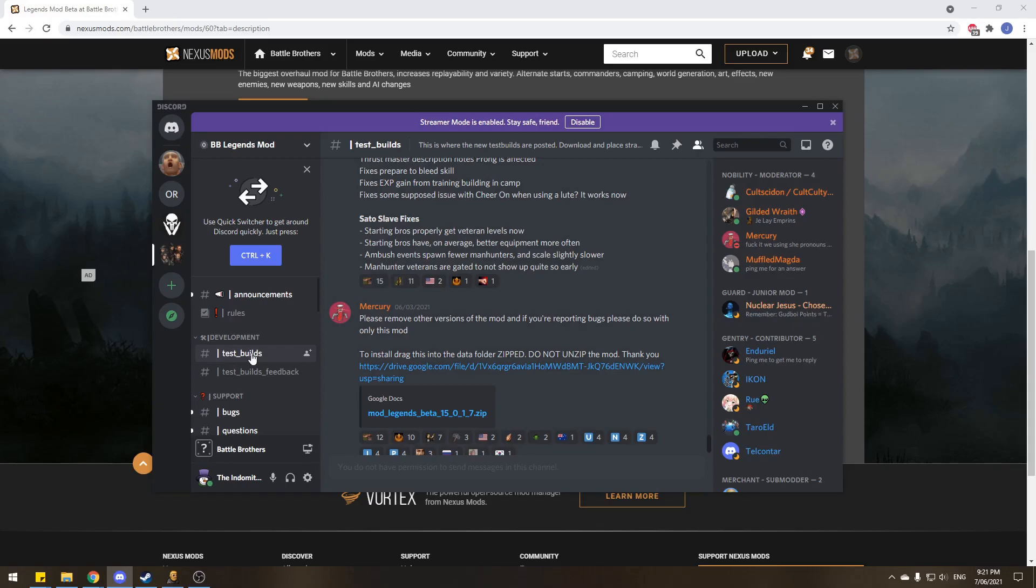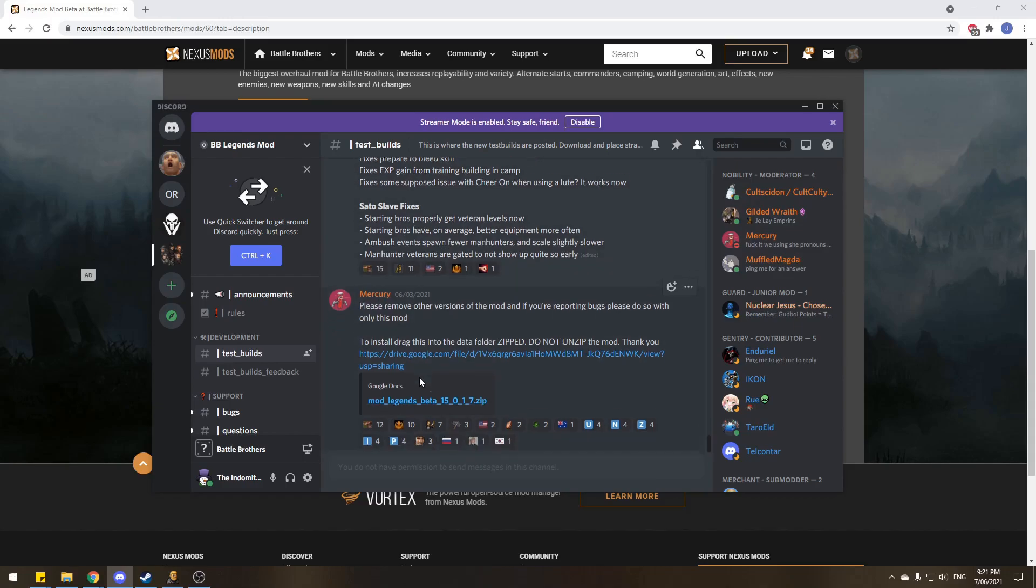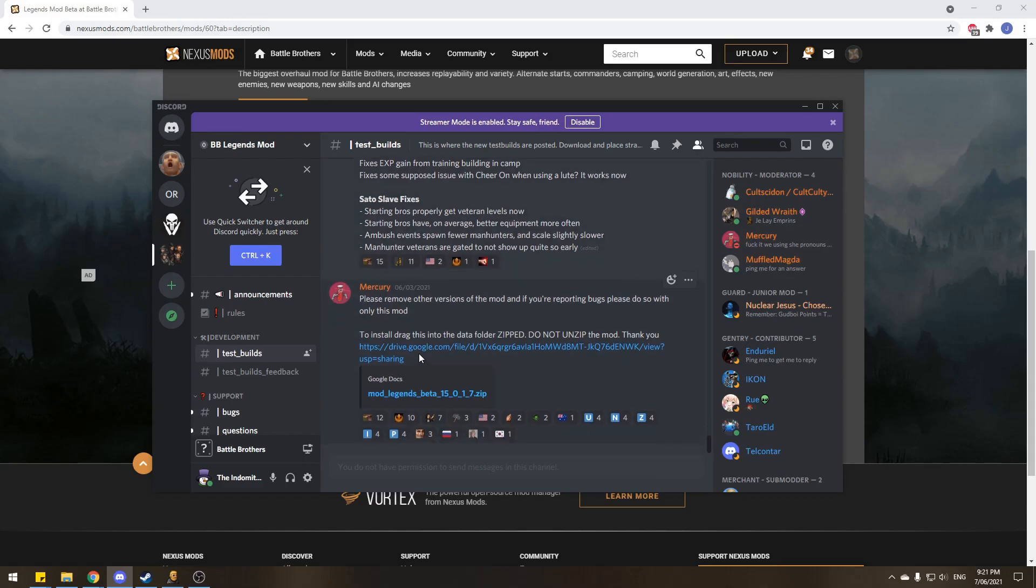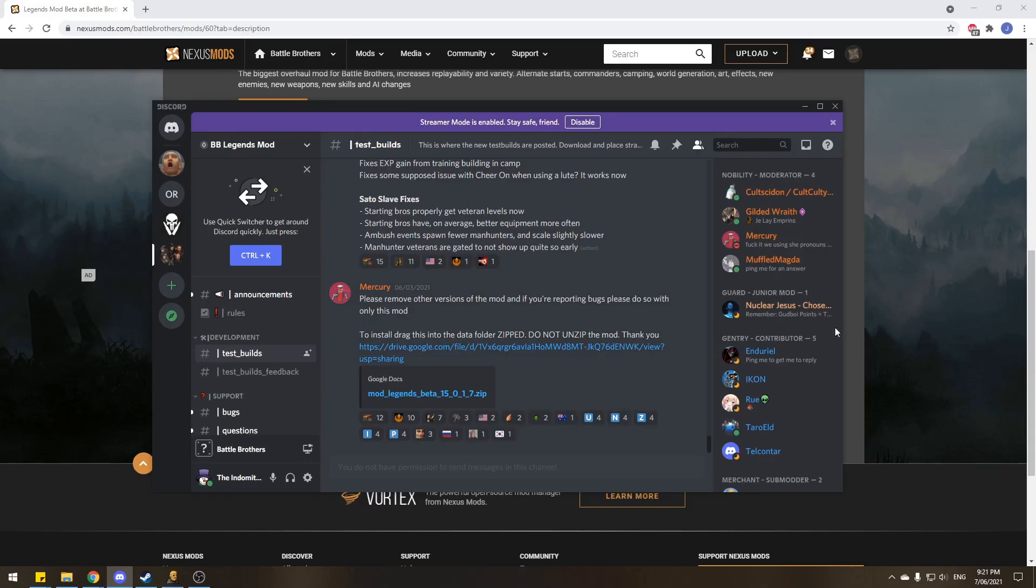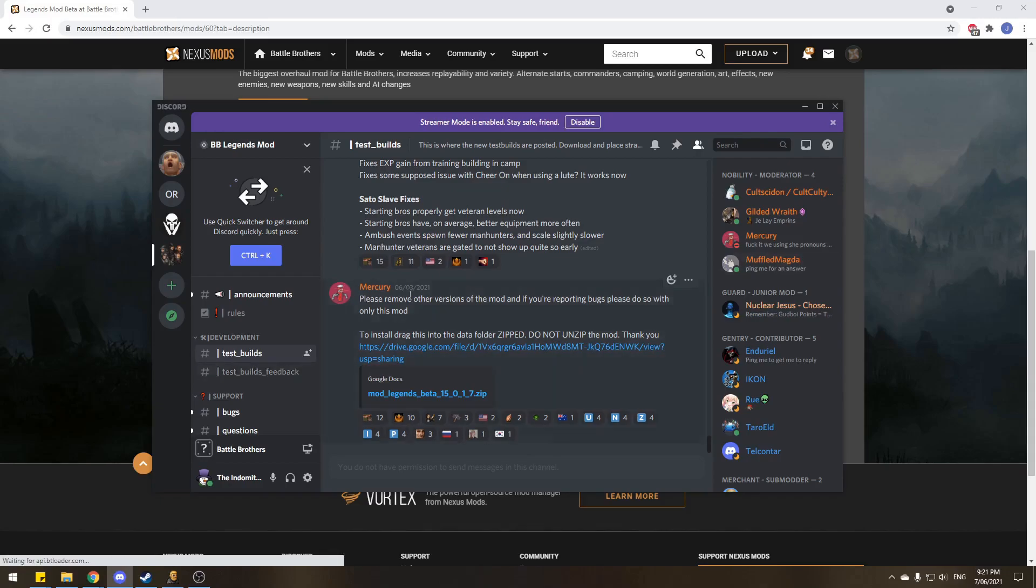But the biggest thing is the test builds. So the moderators and the people who work on the mod will release test builds very, very frequently, sometimes some breaks in between. But they'll always release the most recent build here on the Discord. As you can see, the most recent is 15.0.1.7, and that was released last Friday or so, June the 3rd. Thursday it says June the 3rd. I'm in a different time zone.